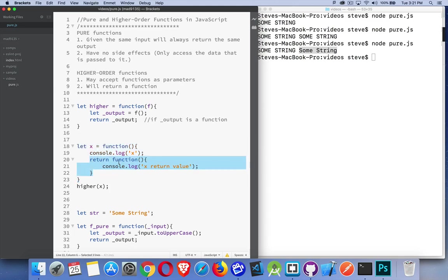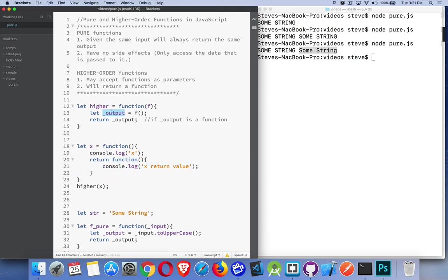So this function right here, the one that's being returned, is going to be put into the variable output. Now my higher-order function is returning this.